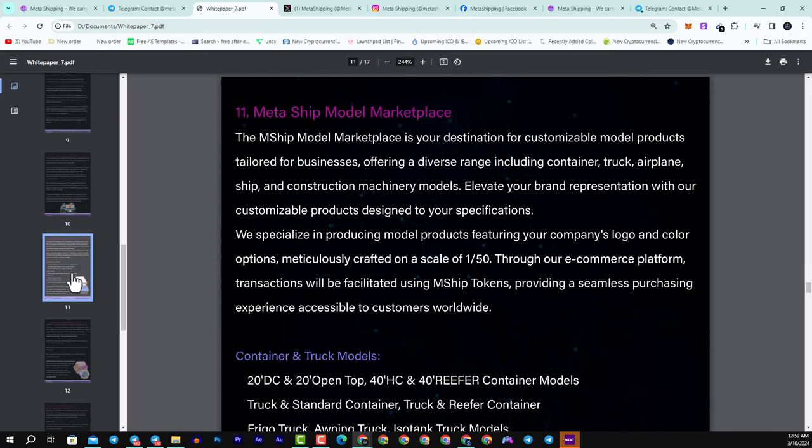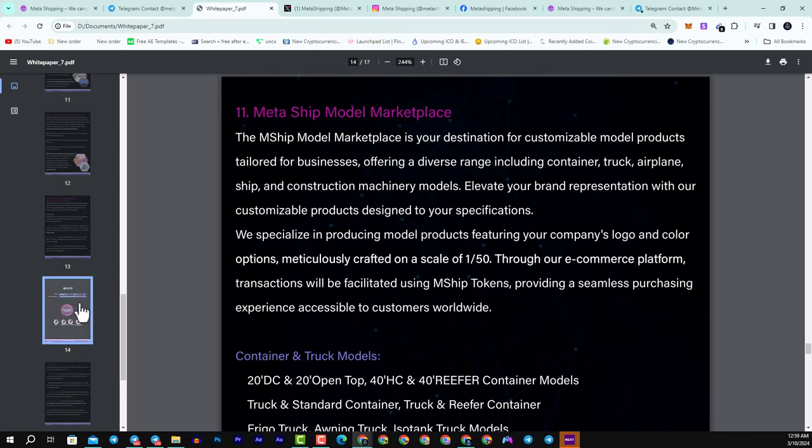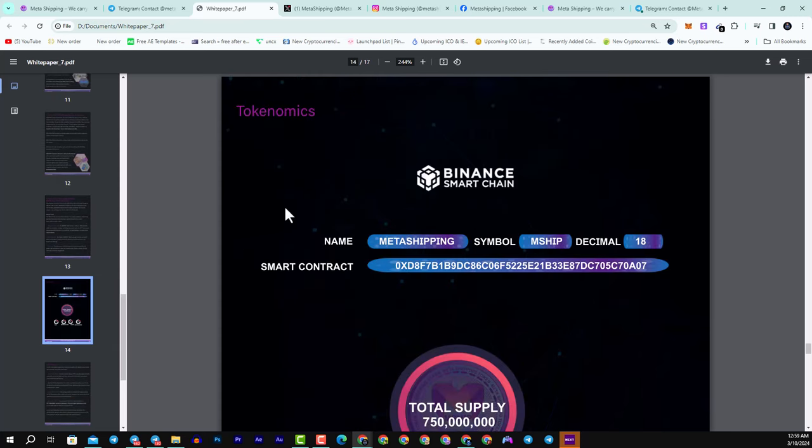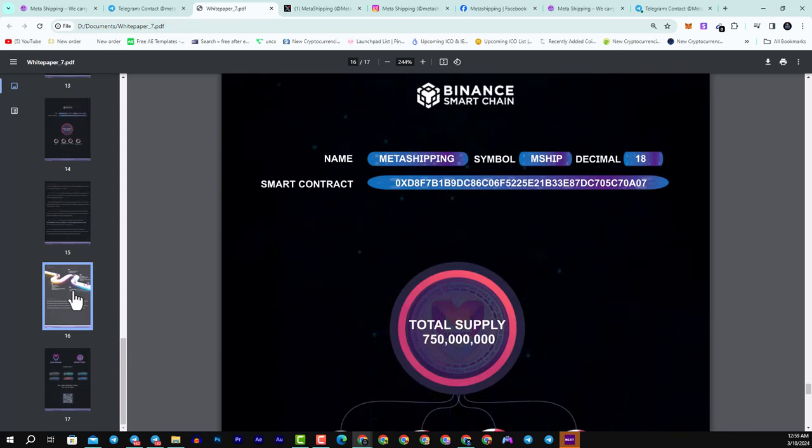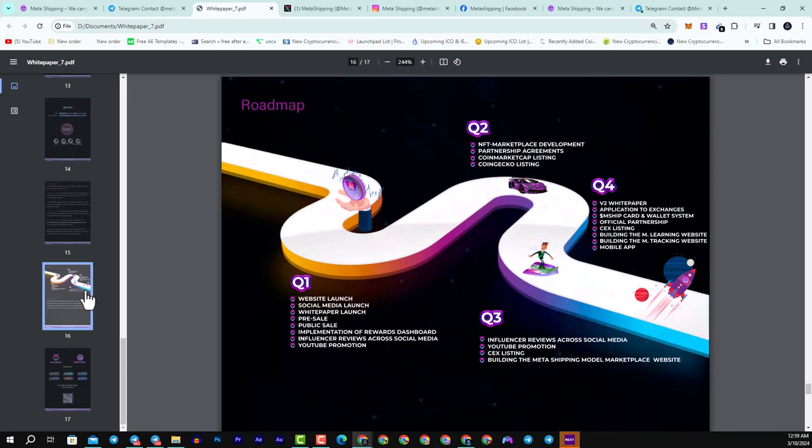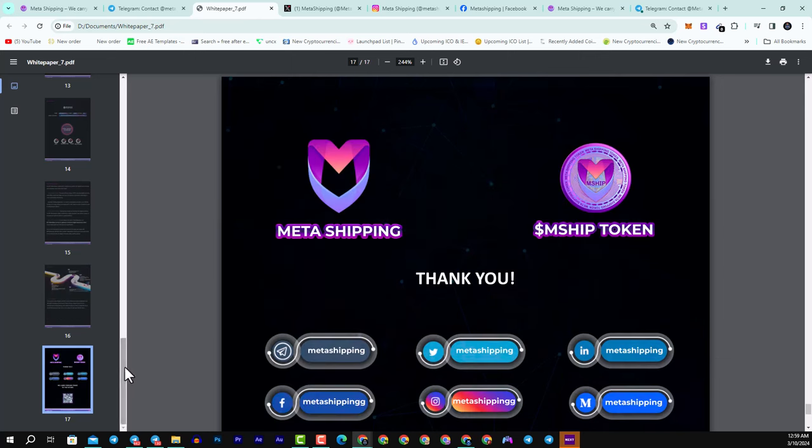Here we have the Metaship model marketplace as well. You can see here the tokenomics about their token mship that I introduced before. Here we have the roadmap: Q1 website launch, social media launch, white paper launch, pre-sale, public sale, and much more. Here we have some of the social media that I reviewed before.